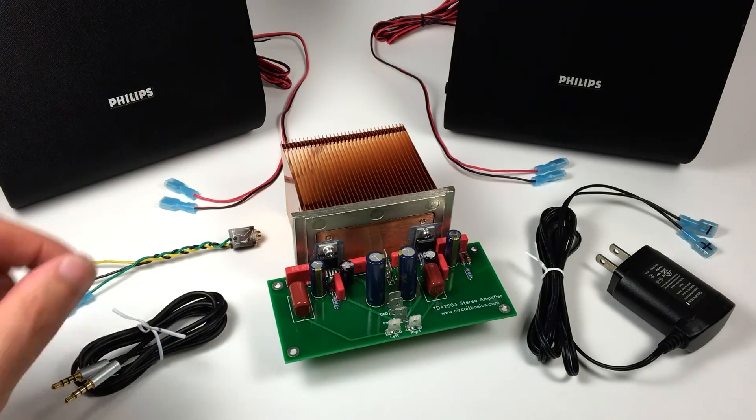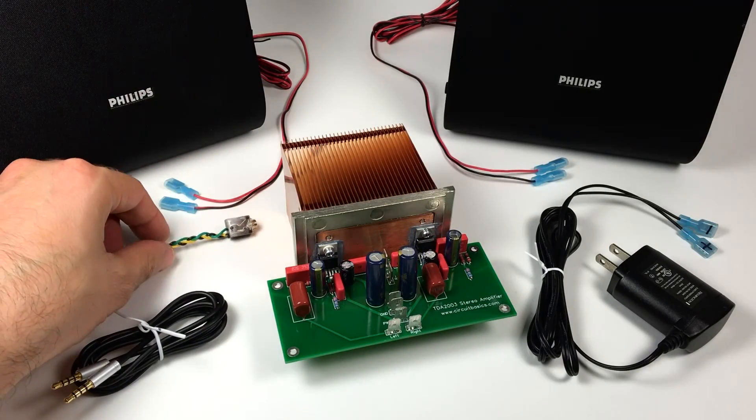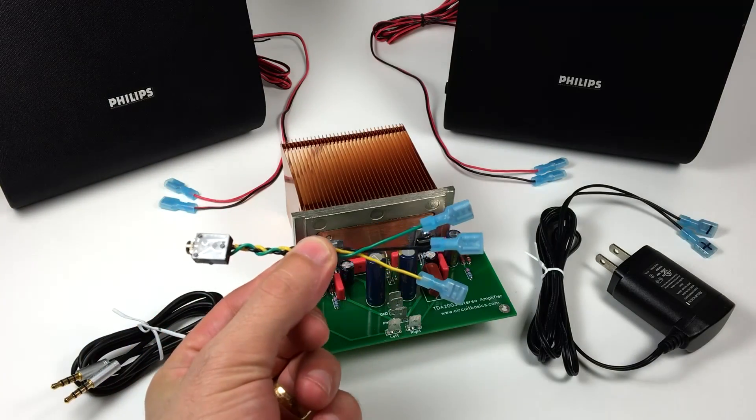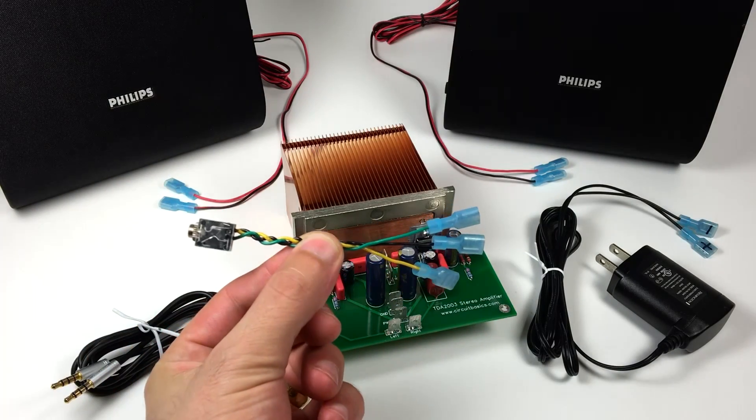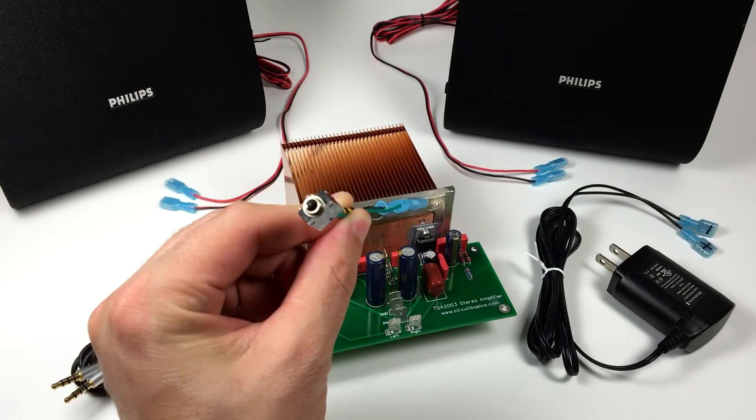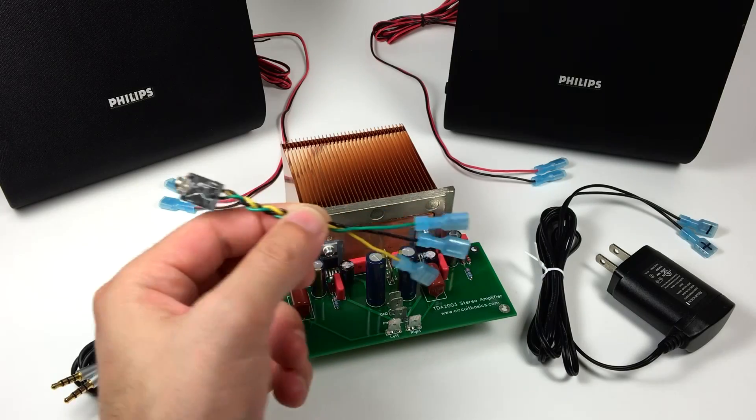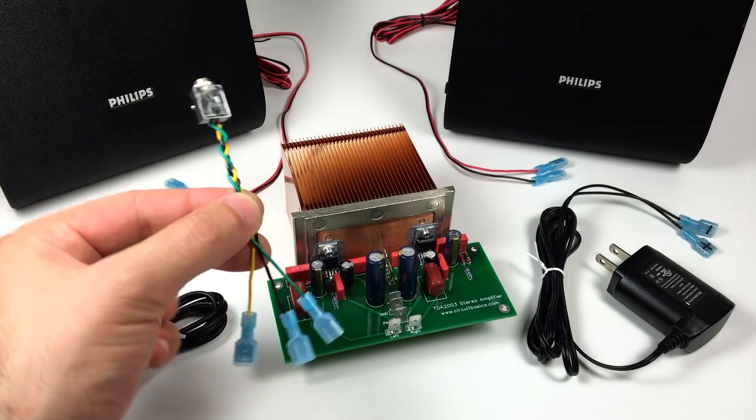This is the input jack I'll be using. It's a stereo 3.5mm TRS socket. There's one colored wire for each channel and a black wire for the ground.